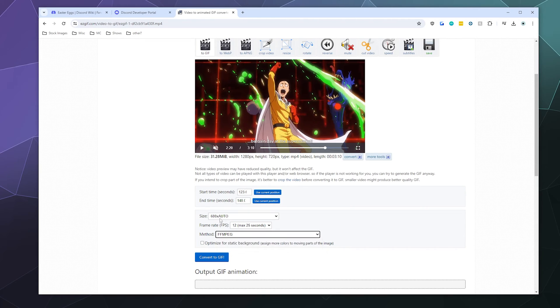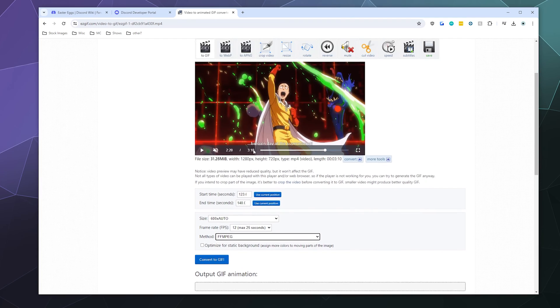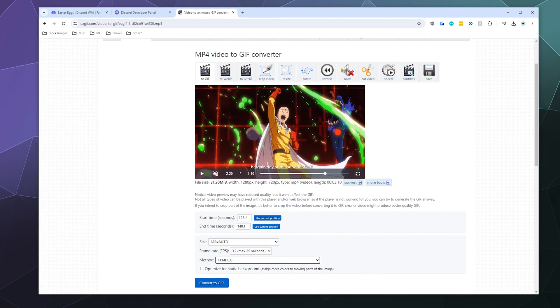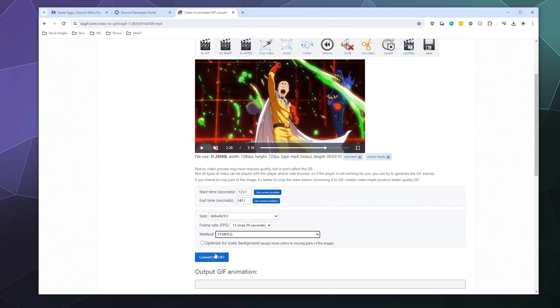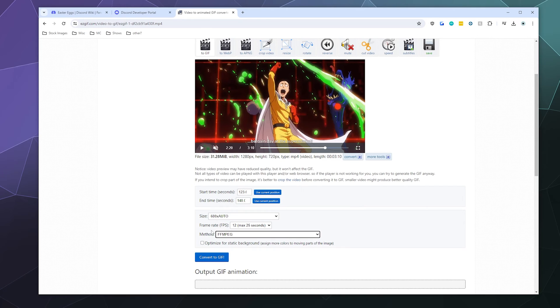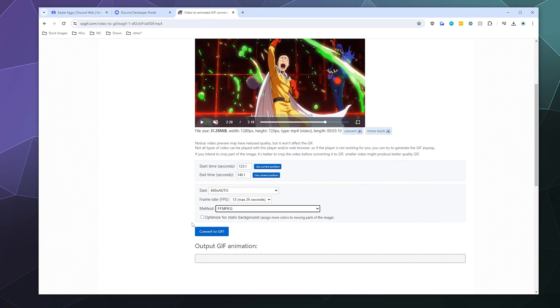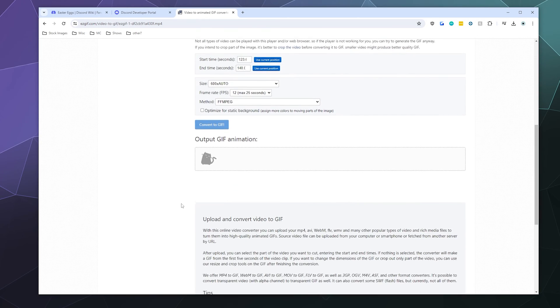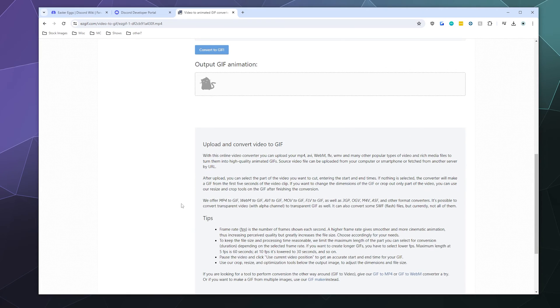And there's too much moving in here for us to use this optimization option to any meaningful extent. So I'm just not going to check that at all. And I'm going to hit convert to gif.